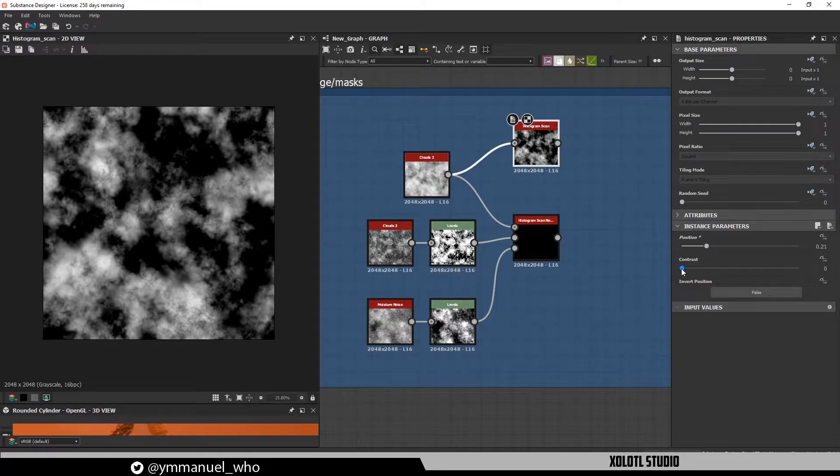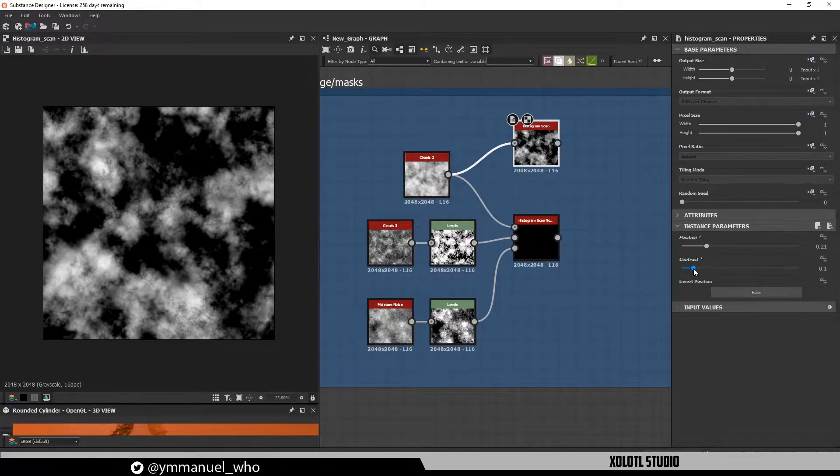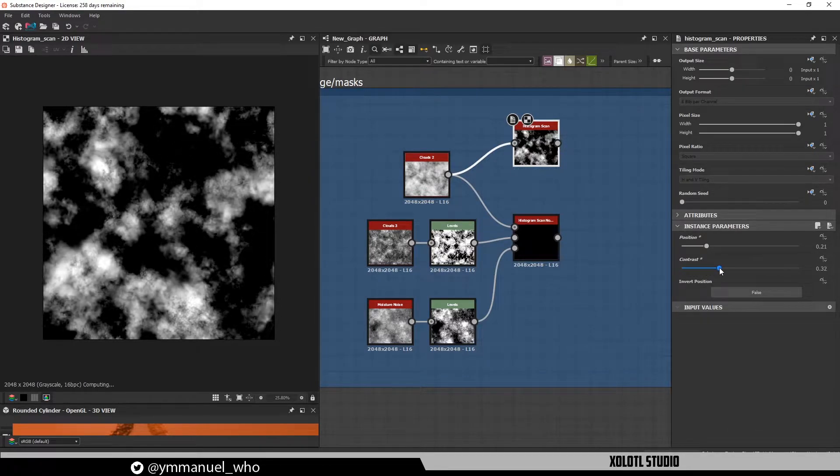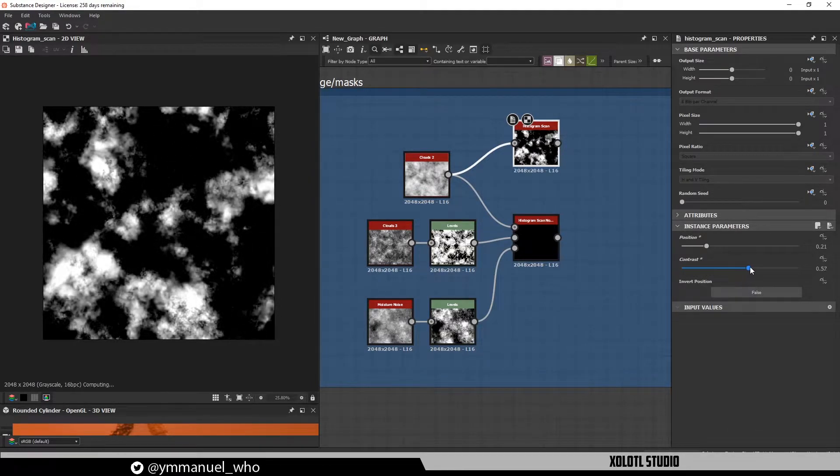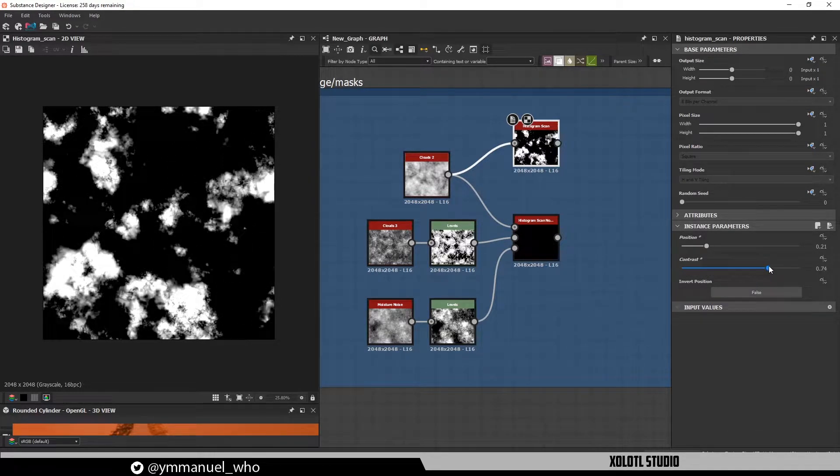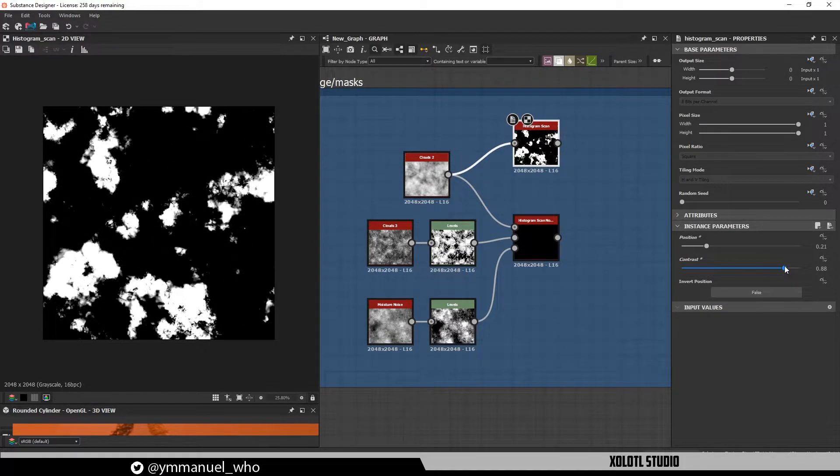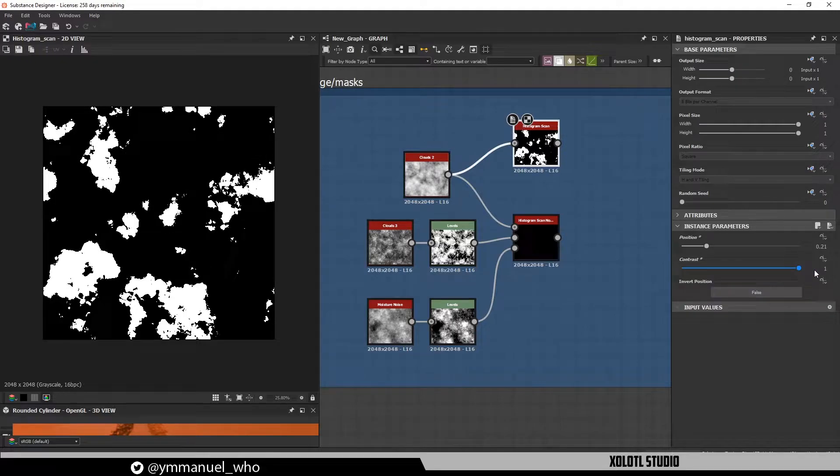The second slider called contrast, as the name says, will increase the contrast resulting in a sharper change between the white and black values. If we go all the way to 1, we'll get a black and white mask, as you can see here.